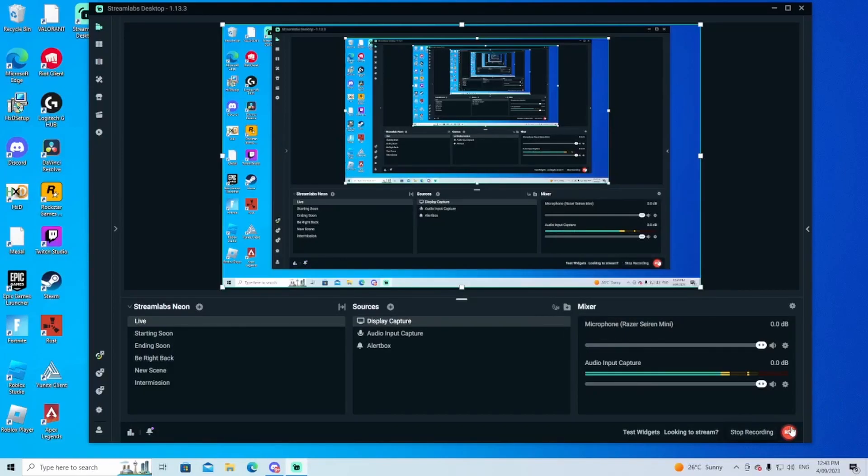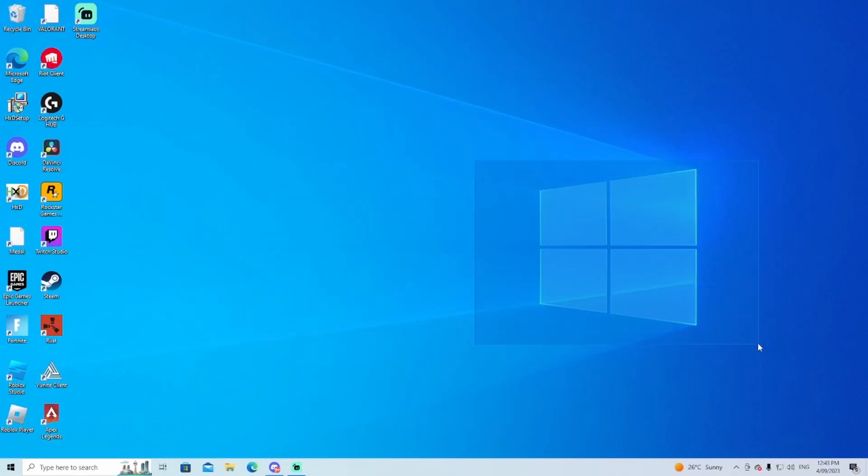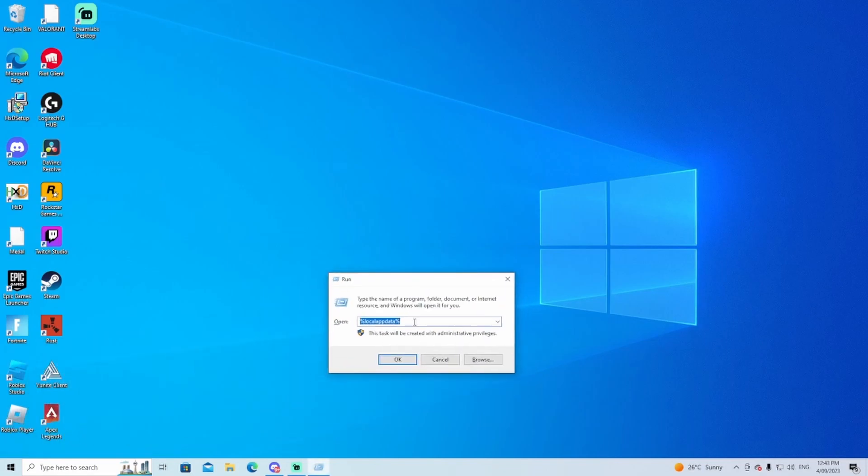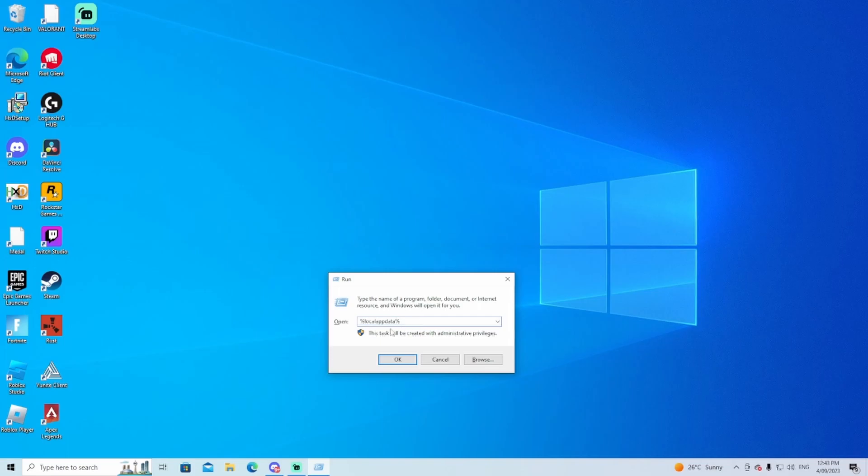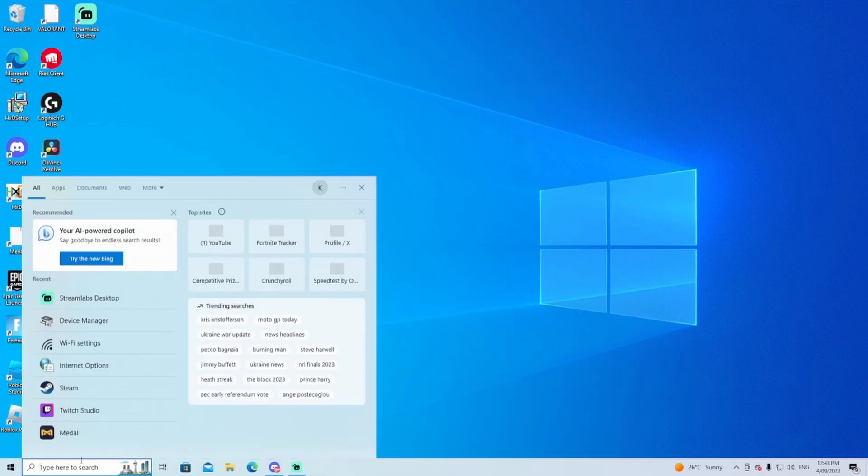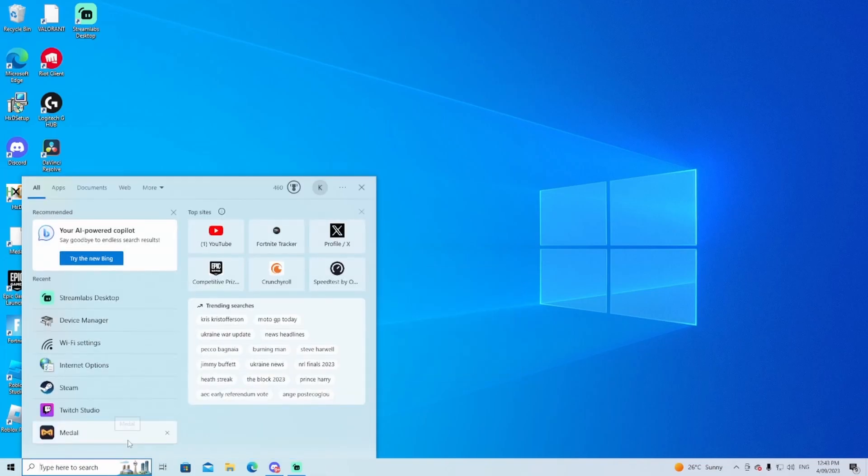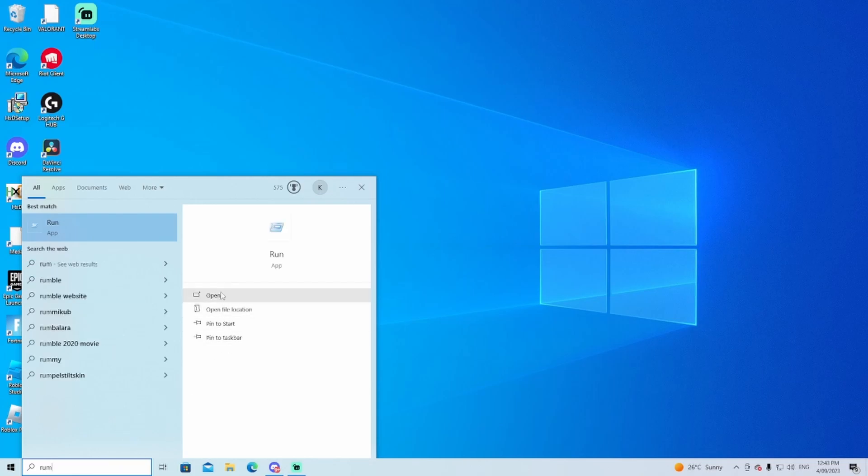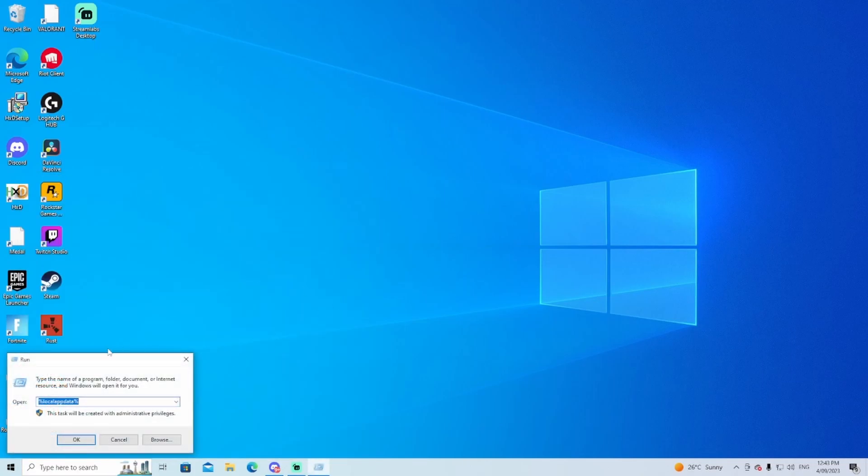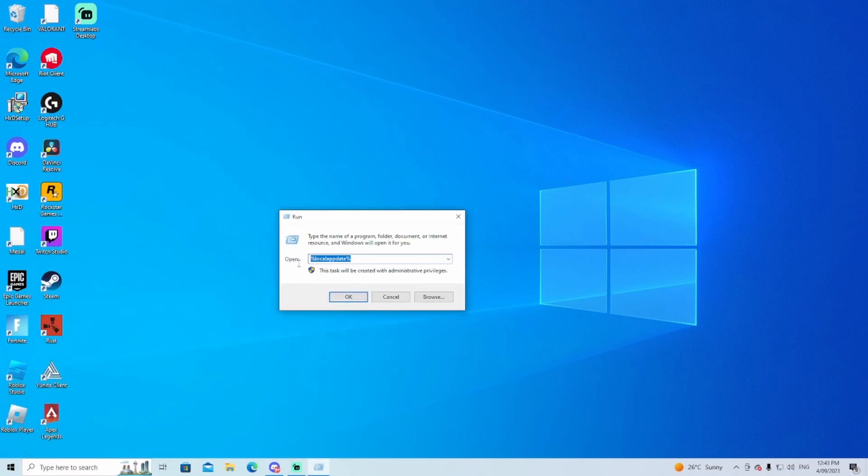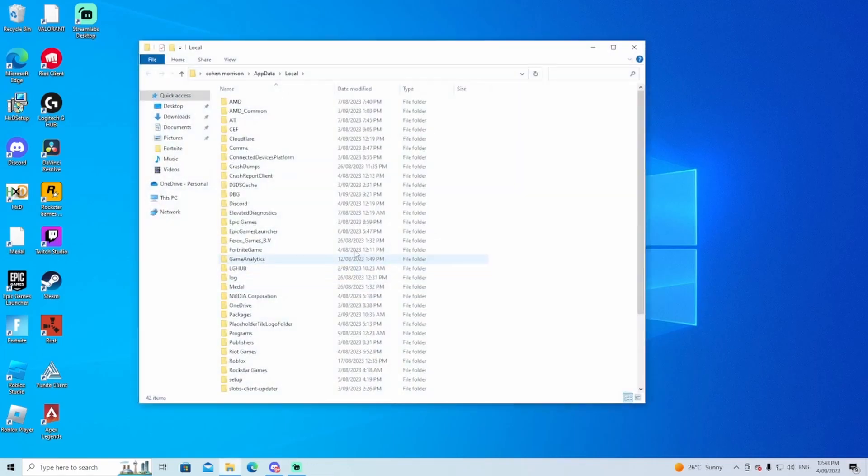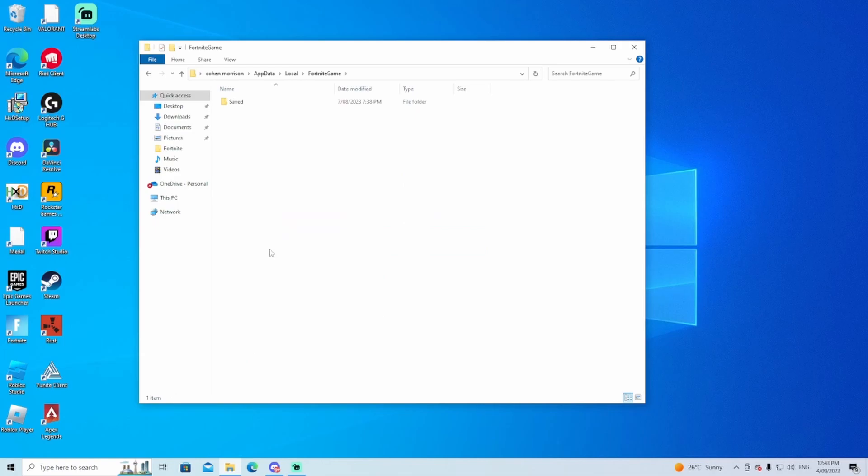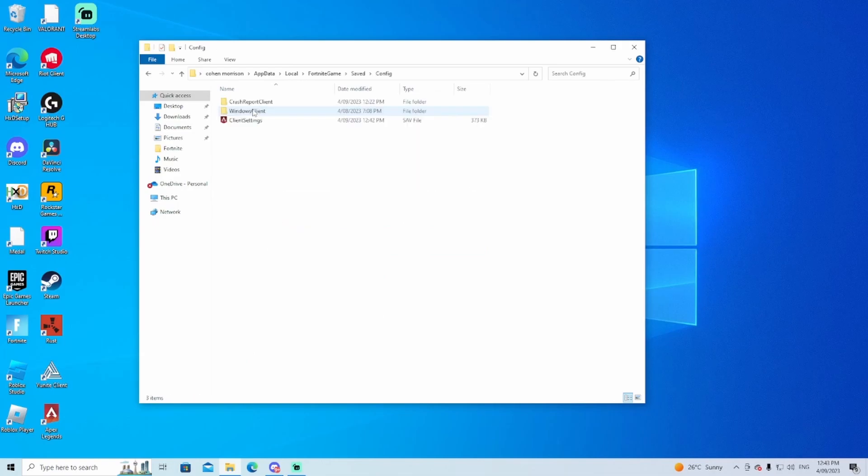Okay guys, so the first step to get stretched res is click Windows and R on your keyboard. This should come up. If it doesn't come up, just go to your search bar here and type Run and open it. Now you guys want to type in %localappdata% and go to Fortnite Game, Saved, Config, and Windows Client.